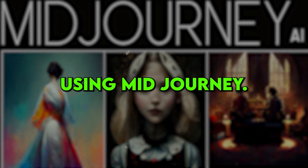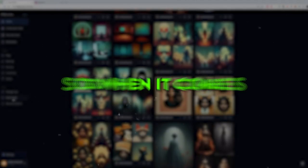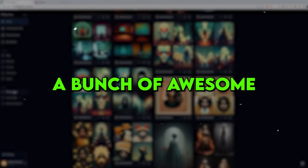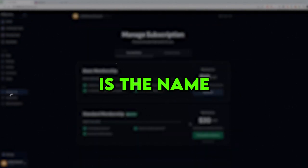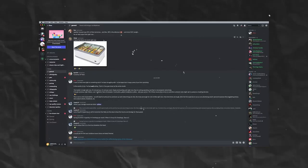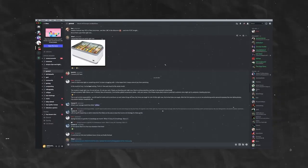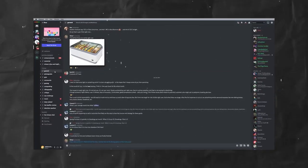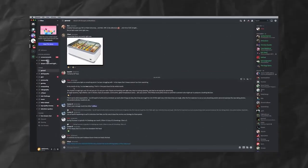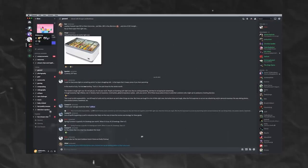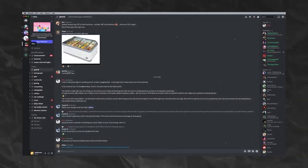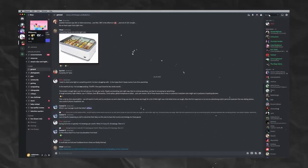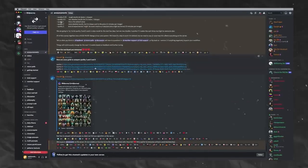Number 1: Using Mid-Journey. Alright, here's the deal. When it comes to generating a bunch of awesome logos in a jiffy, Mid-Journey is the name of the game. You will need to hop on Discord and join their beta to unlock the magic. Once you're in, just toss a few prompts into the chat and the AI will start churning out ideas like there's no tomorrow. It's like having a logo-making genie at your service.